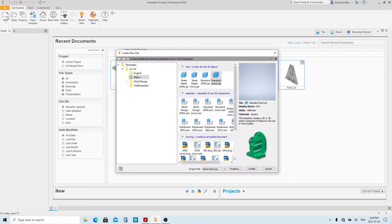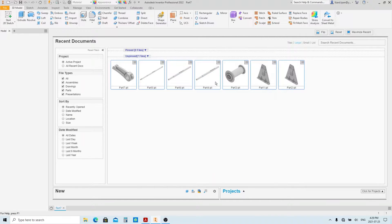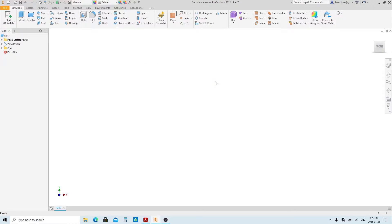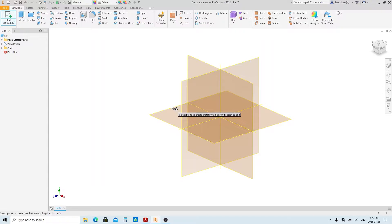Create a new part file using standard millimeters.ipt. Create sketch on the XY plane.